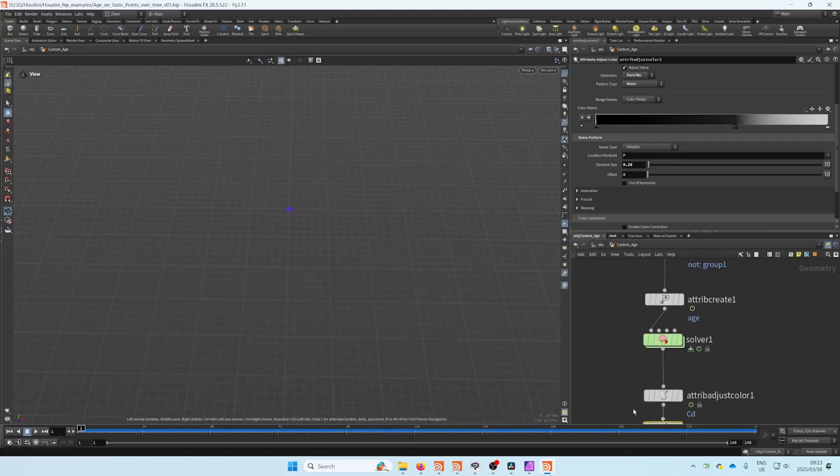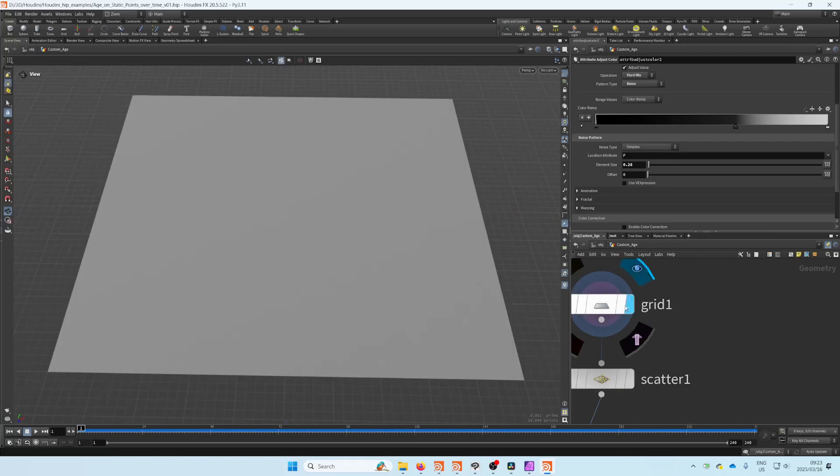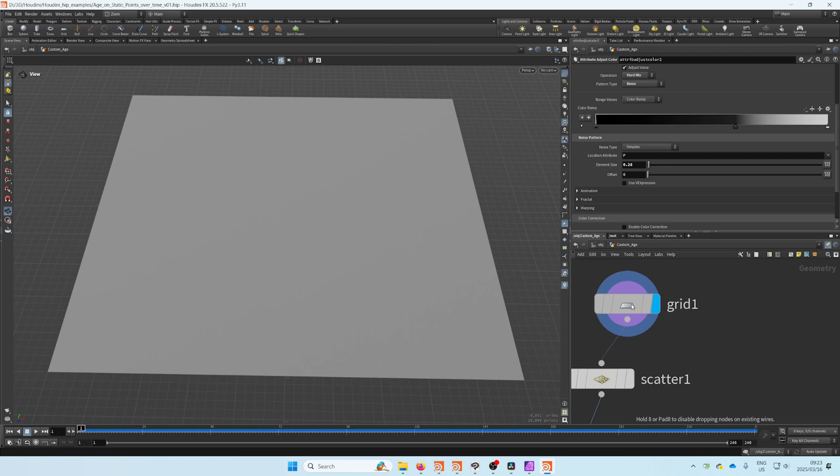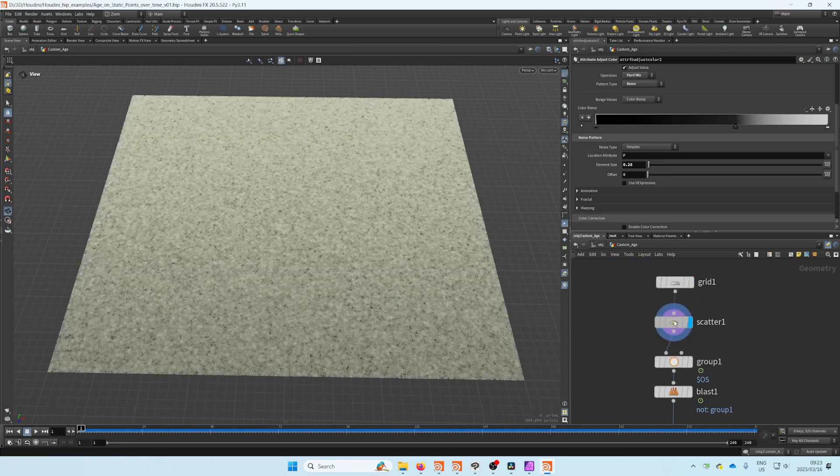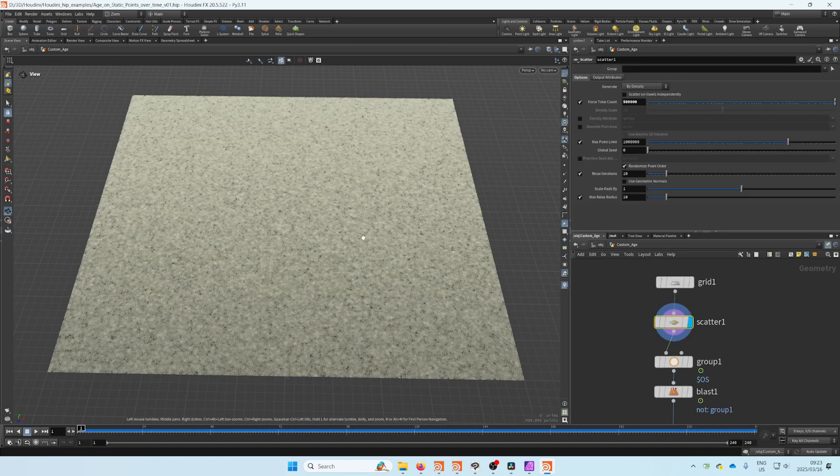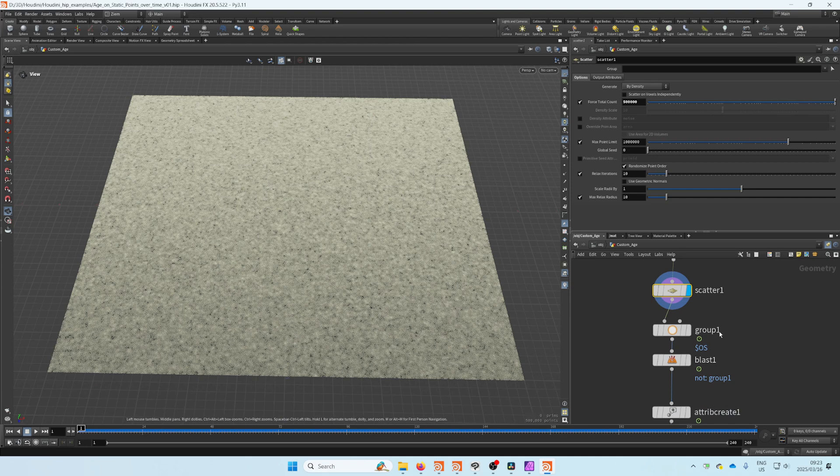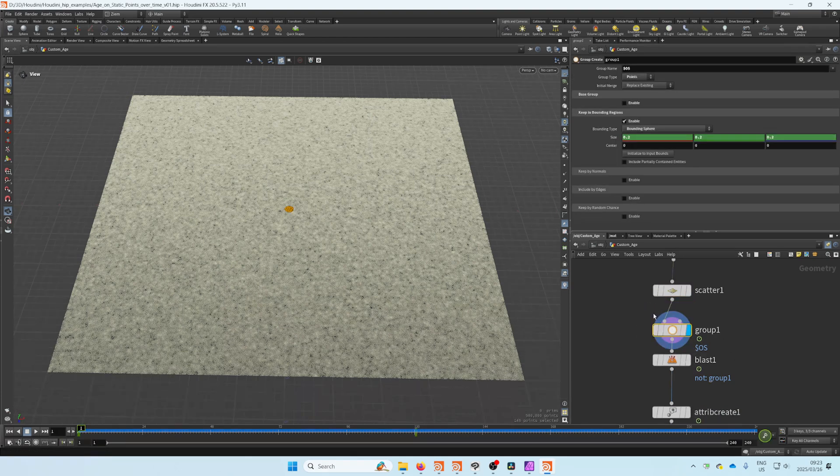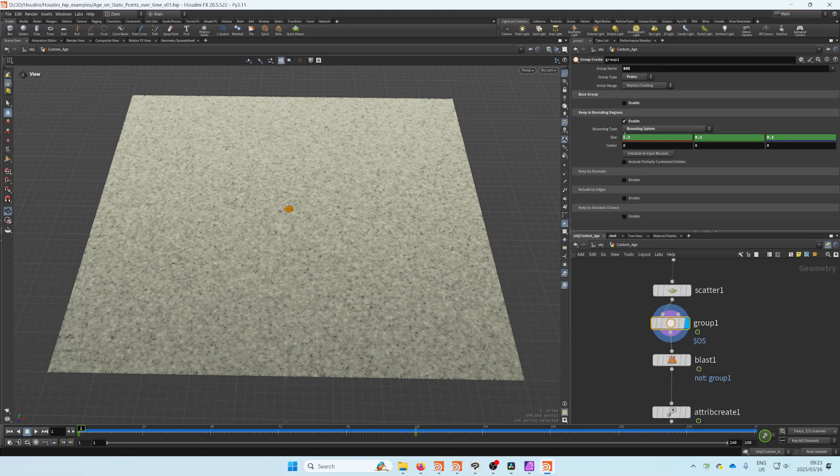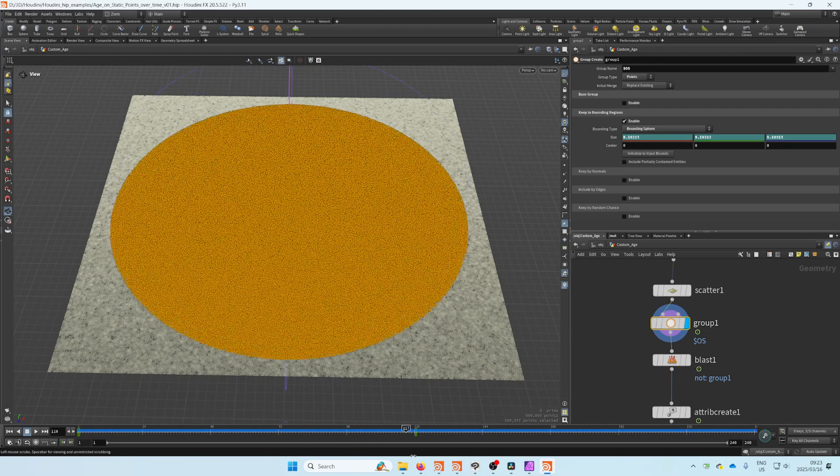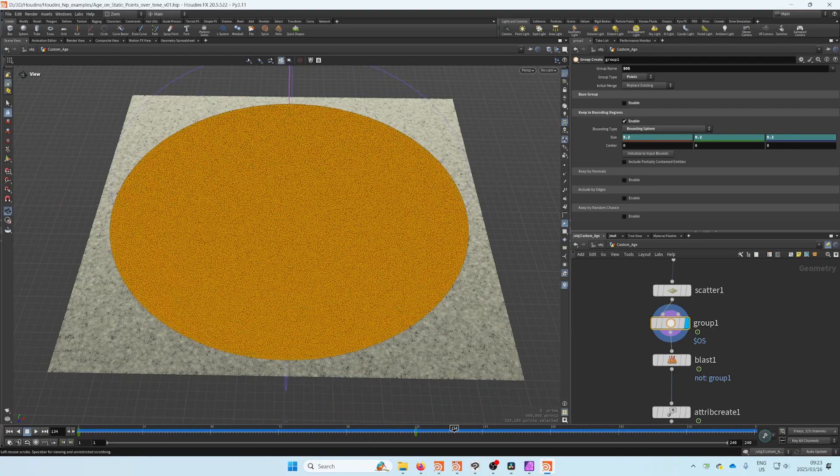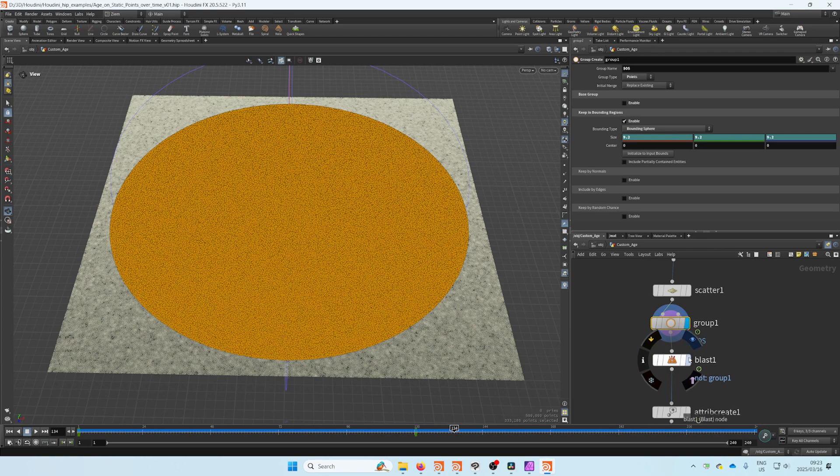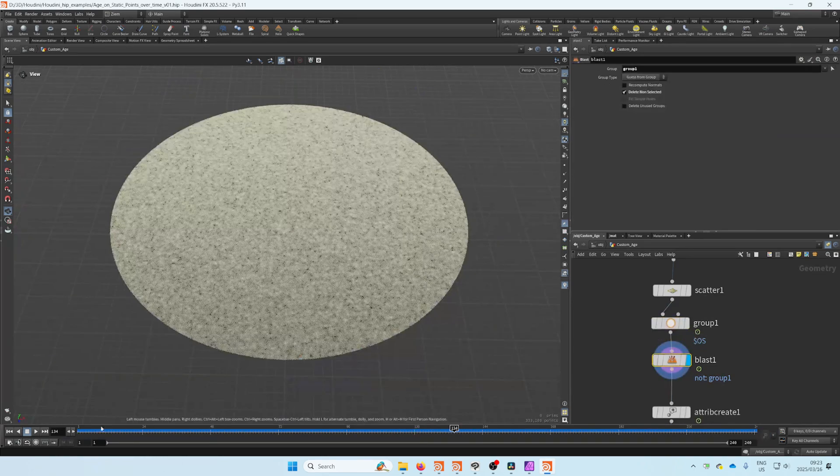Let's see how I did that. Let's start off with a plain grid, then we scatter some points on there. Now I needed a varying point count just to prove my point, but I created a group using the bounding sphere that I just scaled up and keyframed.